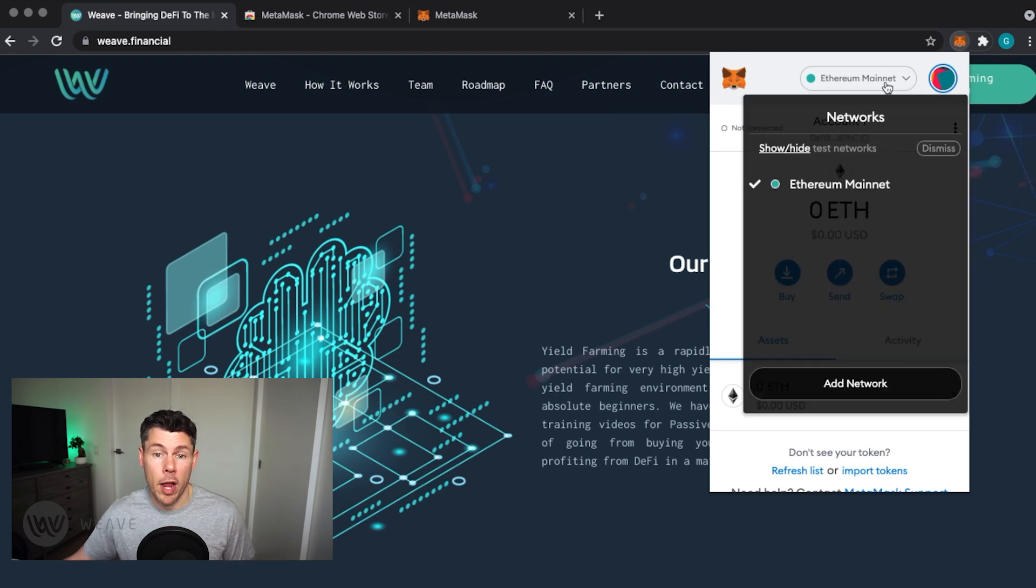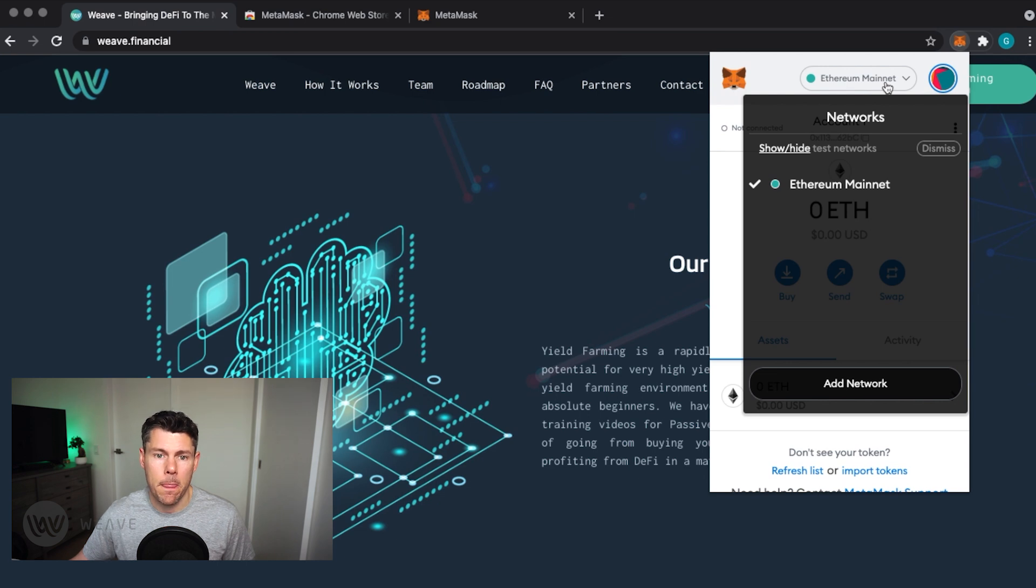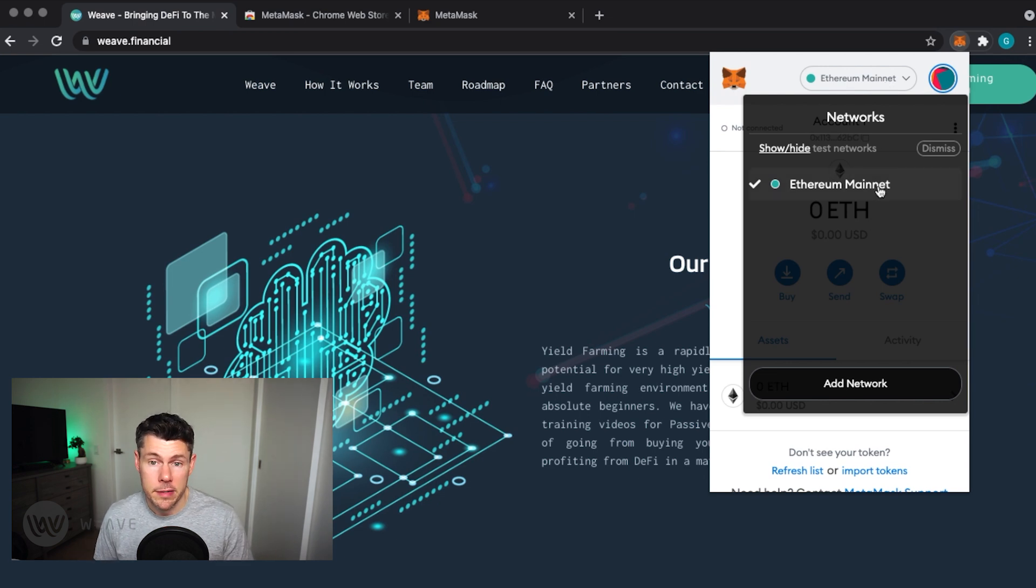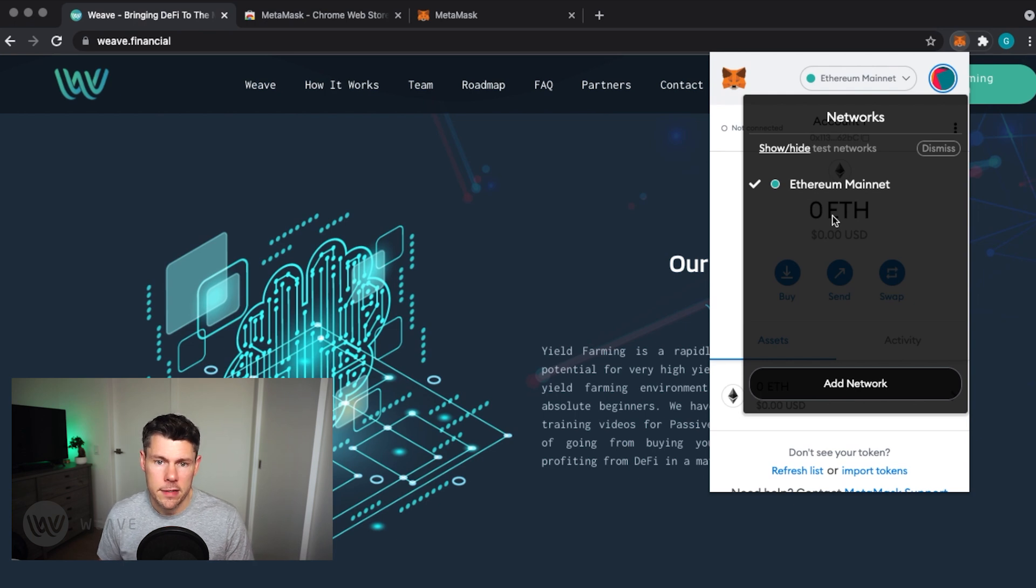Tapping the drop down at the top of the page will let us switch blockchains. If this is a fresh install of MetaMask, you might not see the Binance Smart Chain in your list. If that's the case, continue following along and I'll show you how to add it.